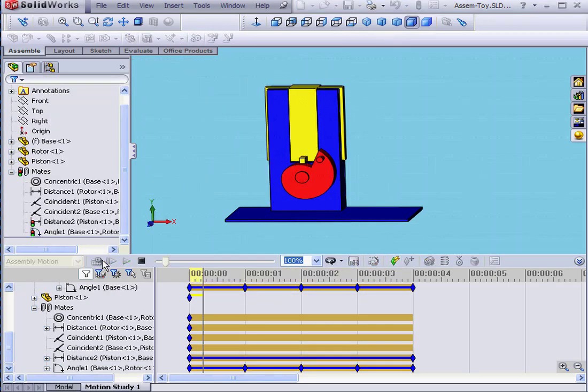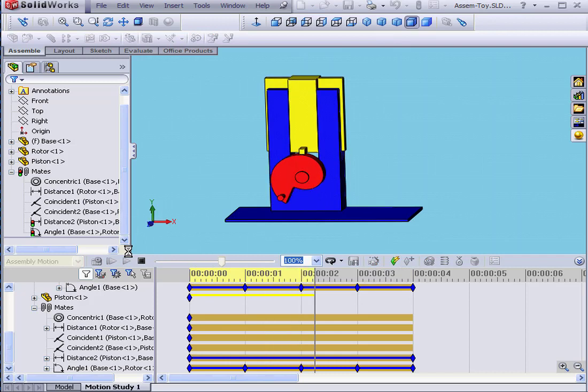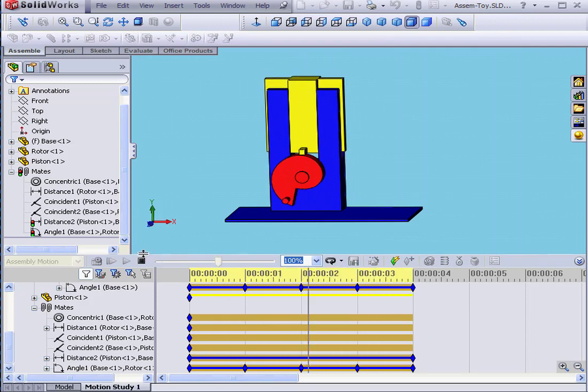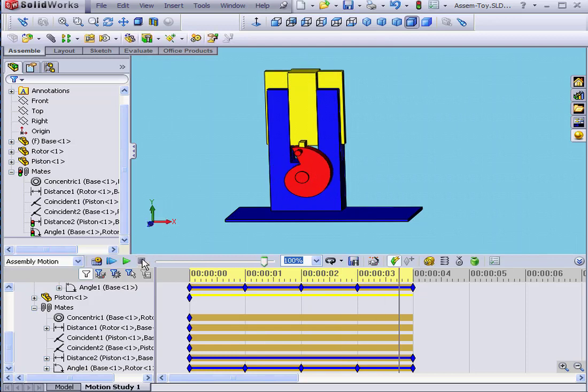Now let's calculate. Here is our preview. Everything seems fine. Let's press Stop.